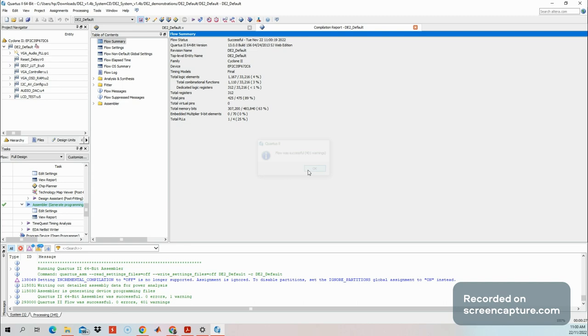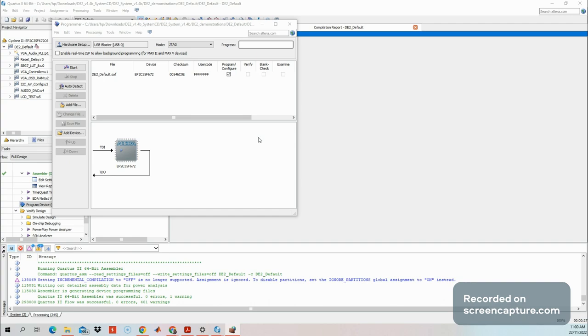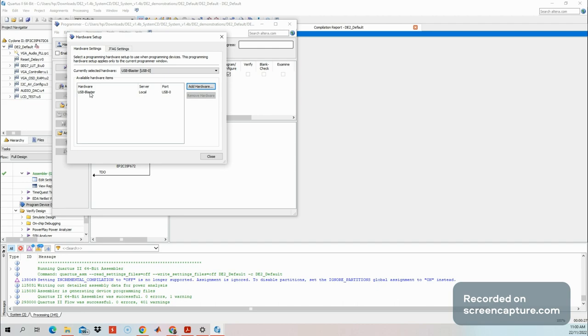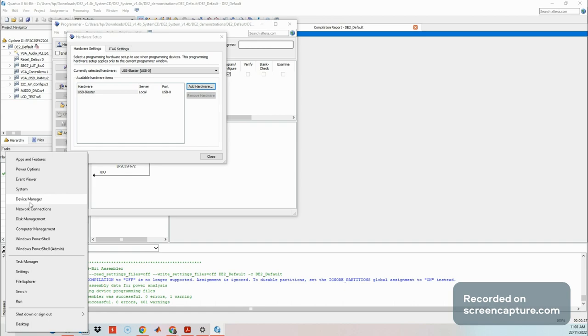Open the programmer. This is the interface to download your program - download your configuration bitstream. Make sure you have the hardware here, meaning your FPGA is detected. If your FPGA is not detected, make sure first the data is right and the USB Blaster is detected here. If not detected, go to hardware setup and add it. In this case it's already added.